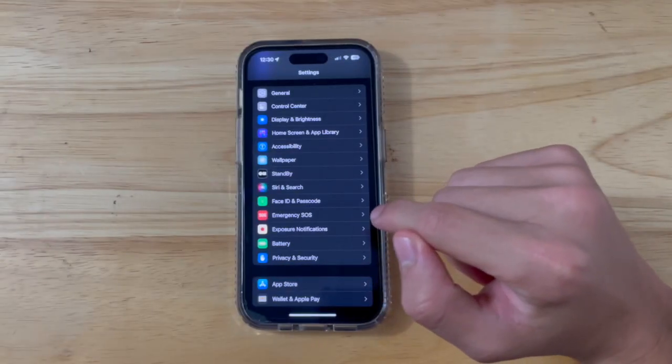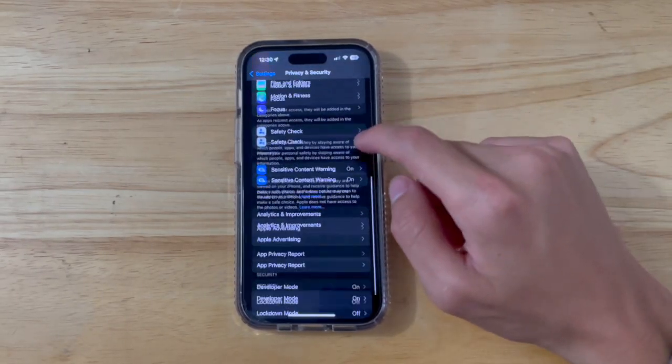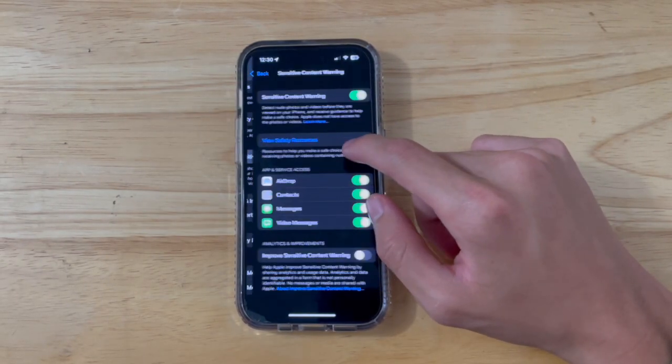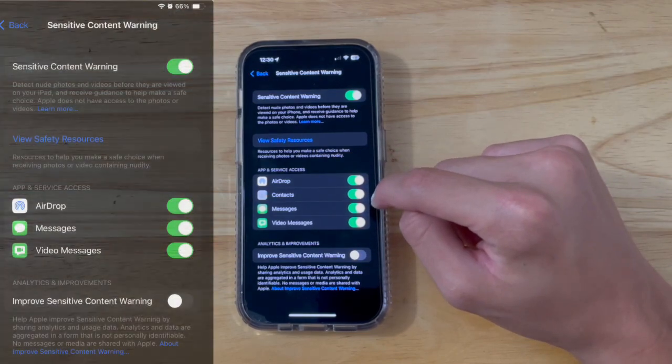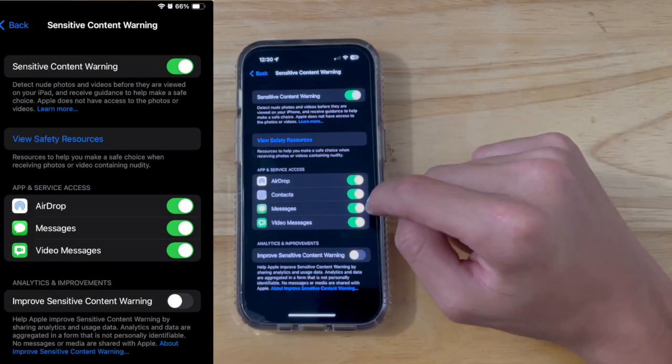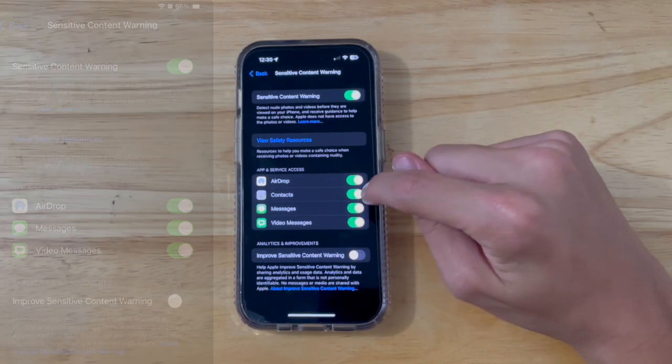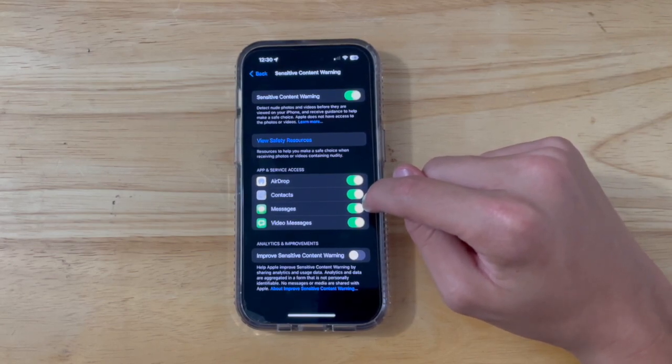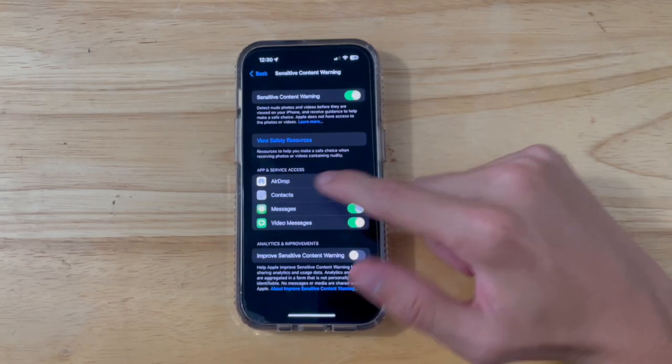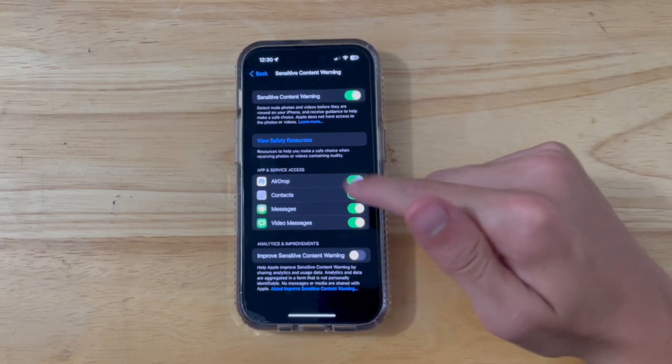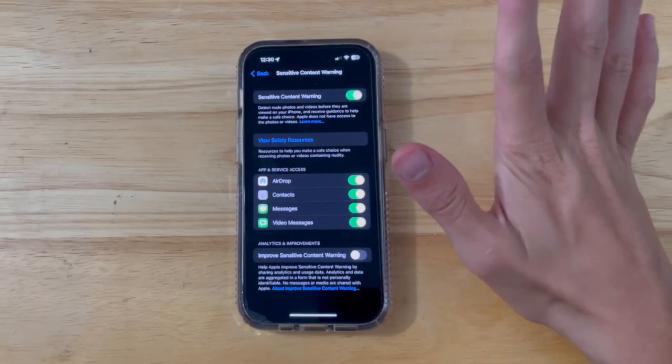There's a new toggle inside of privacy and security, and inside of sensitive content warning, you have a brand new toggle for inside of contacts. I'm not sure what it is, if it's going to be like a pornography image or something or the contact posters, this is probably what it is for, and it'll just block it all out.